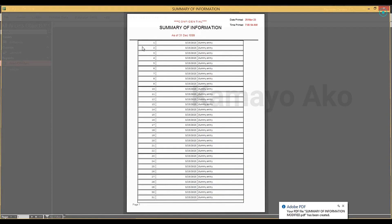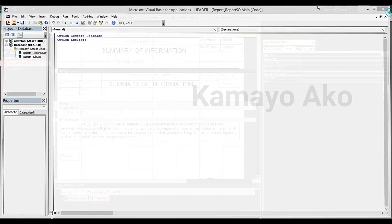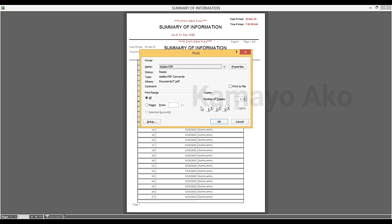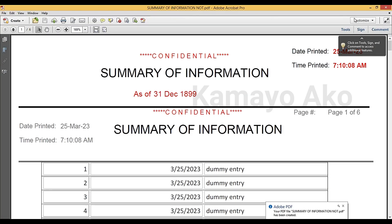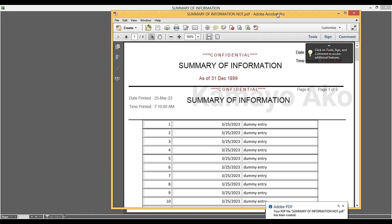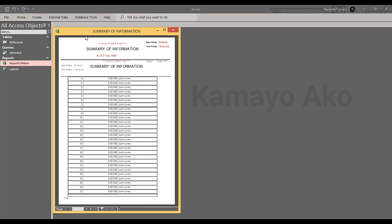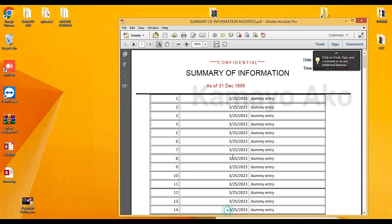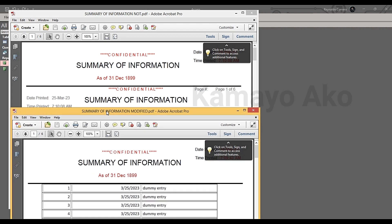Let's compare before and after. This is our original file saved as-is, and this one is the modified version. We'll also save the original again. Now, opening both documents — as you can see, this is the not-yet-modified version and this is the modified copy. This is how to hide the page header on the first page of our report.